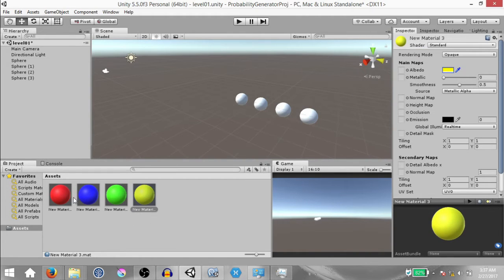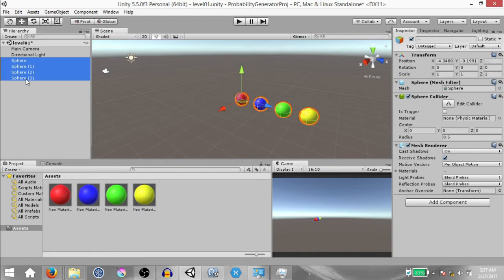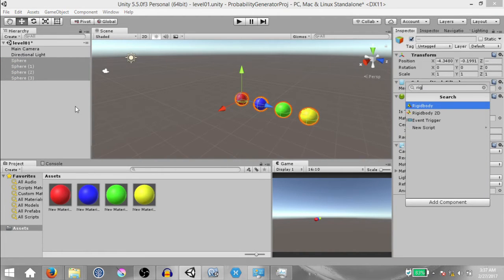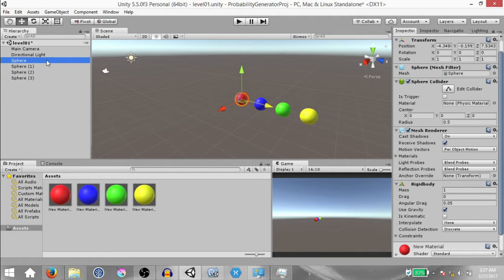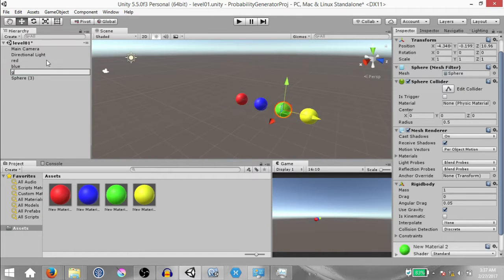Next, assign each of these materials to the spheres in the scene. Then select all four spheres and add a Rigidbody 2D component to them. Next, rename each one of these spheres to their respective color: red, blue, green, and yellow.